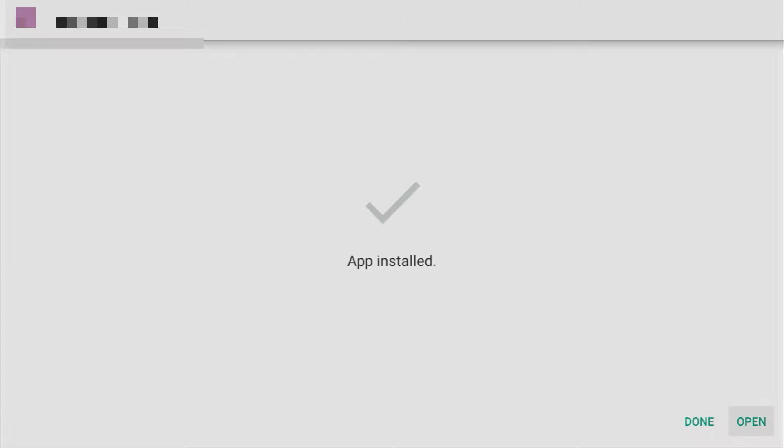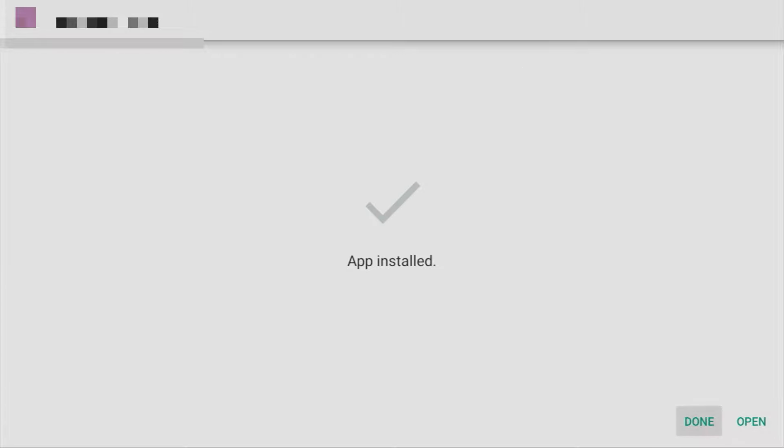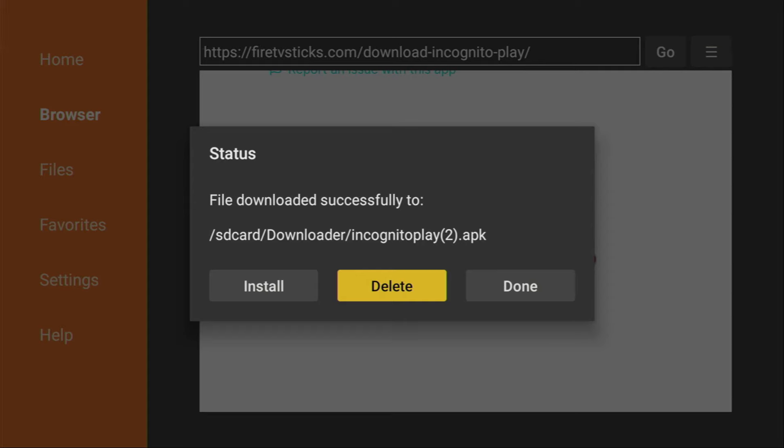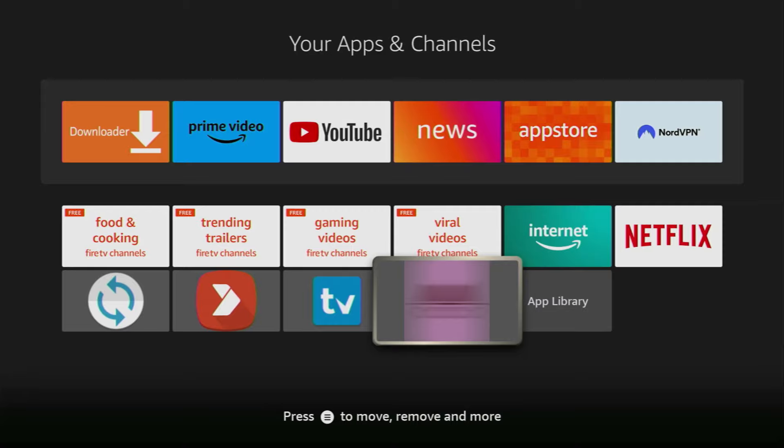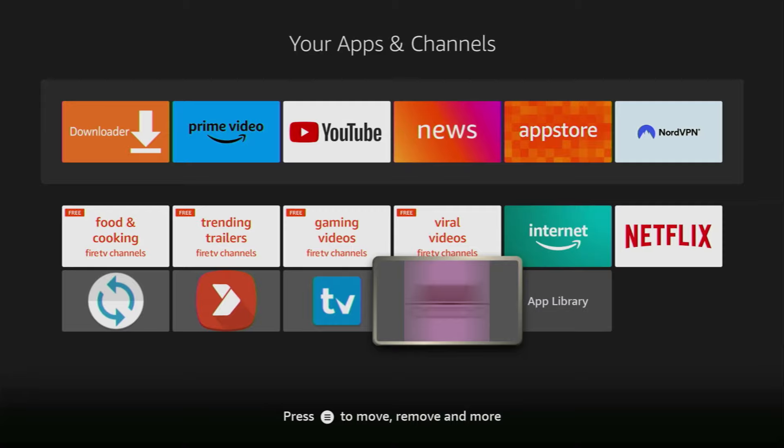Then you have to click on install in the right bottom corner. And after that, do not click on open yet. Instead, click on done. And here you will have an option to delete the installation file because we don't need it anymore. So you should not clog the memory of your Fire Stick with those unnecessary installation files. Click on delete and delete once again.